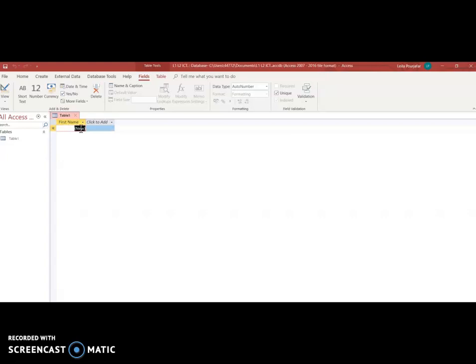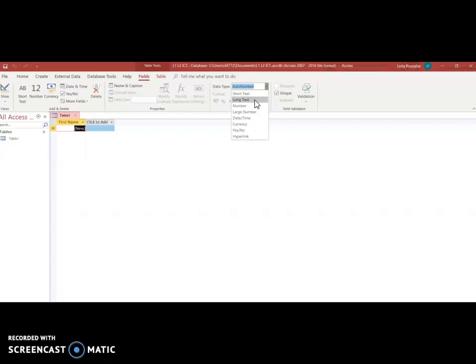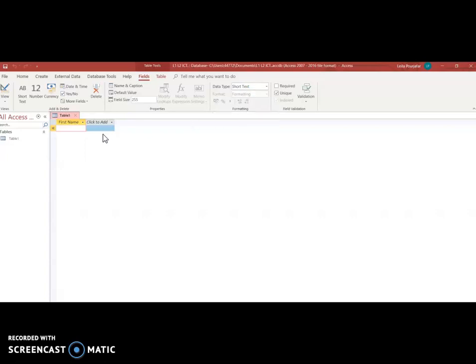Once I click on the row below straight away database wants to know what type of information am I going to be typing in here. Well if I'm going to be typing customer's first name is it going to be short text, long text, is it going to be a number, large number, date, currency, yes or no, it's going to be a short text. So I'm going to click on short text. That means from now on under this field for any of these records I am only allowed to type a short text.